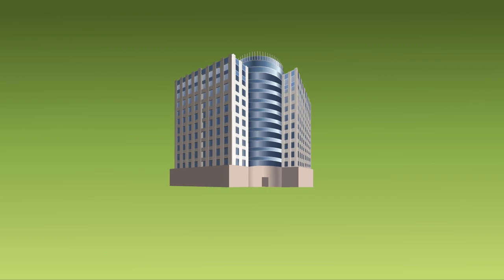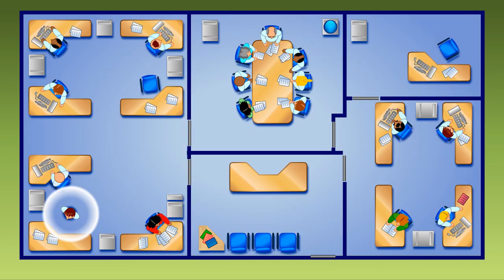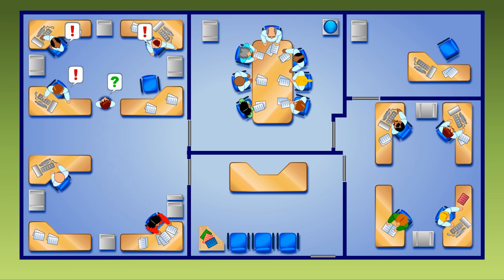Imagine you work in a company with thousands of PowerPoint slides that nobody can find. Does that sound familiar? Suppose you need a new slide for a presentation.